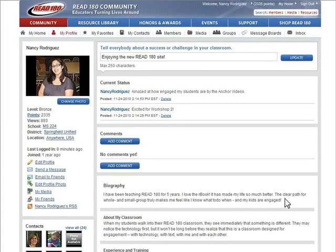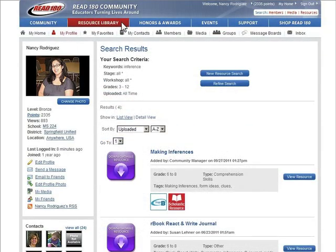Let's see if anyone in the Read 180 community has any other ideas on teaching inference. I'm going to download this one. I can't believe how easy my planning is with the teacher dashboard.